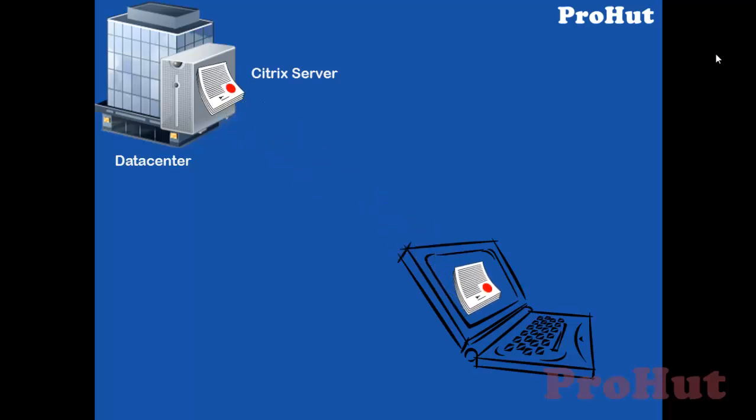Hope, with this, you must have got an idea about Citrix XenApp application virtualization. Before we start with the installation and configuration of Citrix XenApp 6.5, let's build an environment. Let's make a list of servers that we need to provision.